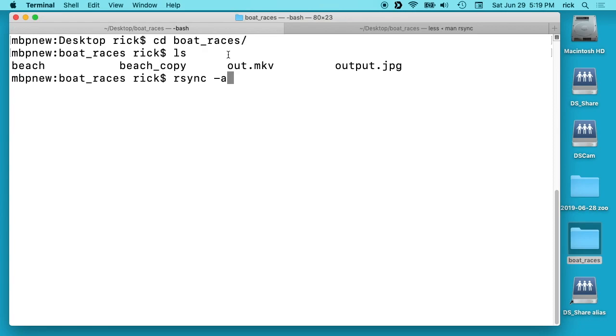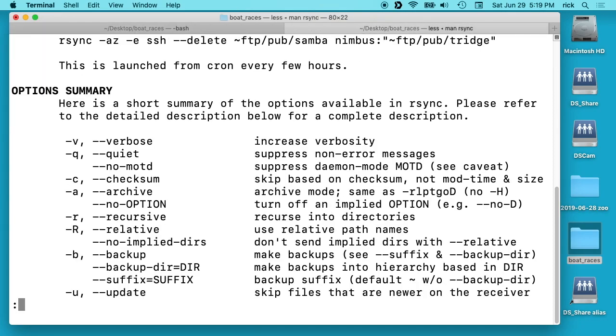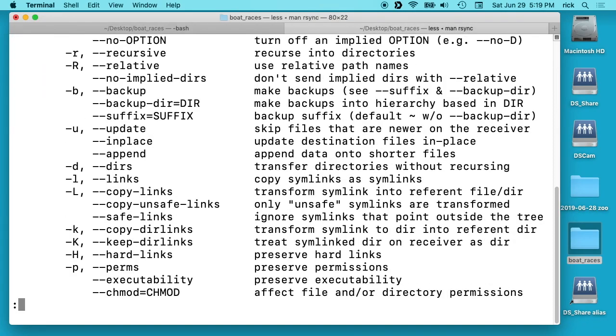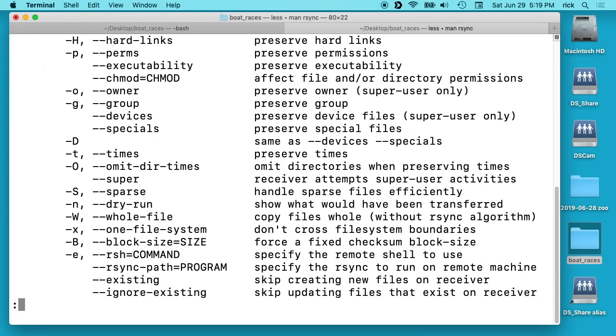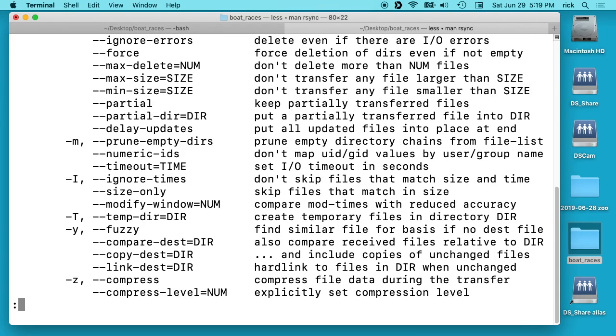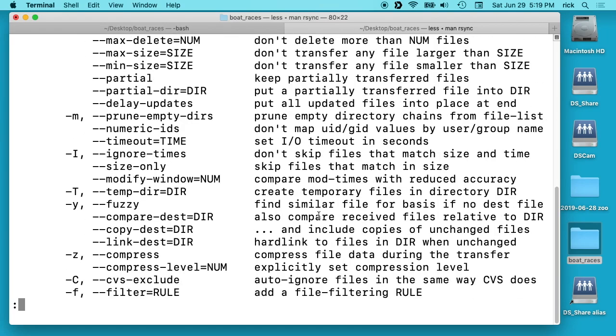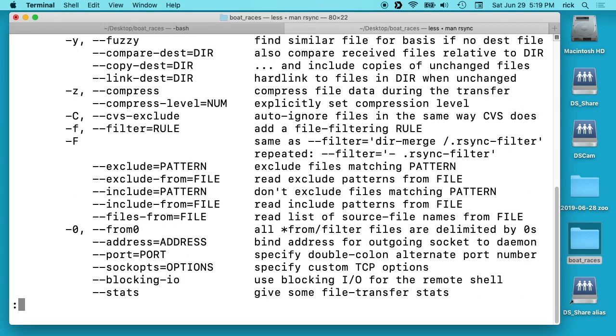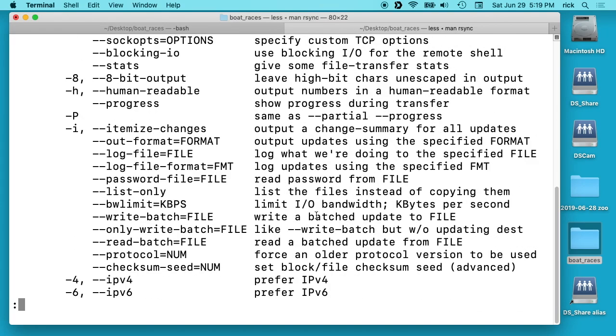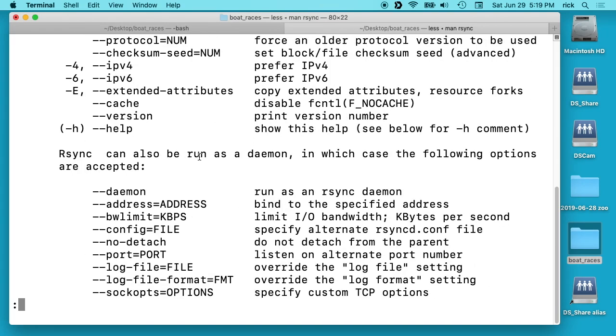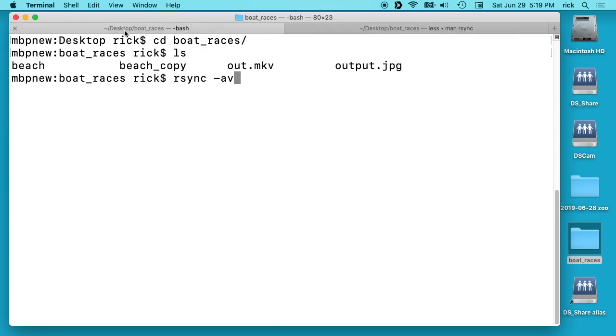And then we do -v. And if we scroll down here v is verbose. So that gives us some output. And then u is update and then z is compress. So I'm transferring images right now, but if you have text compress can really speed things up. It's probably not a big deal for now, but for the demonstration I'll use it here.